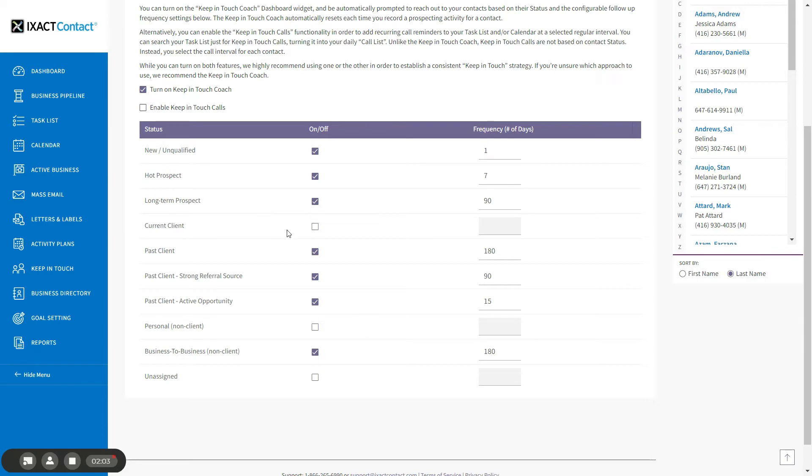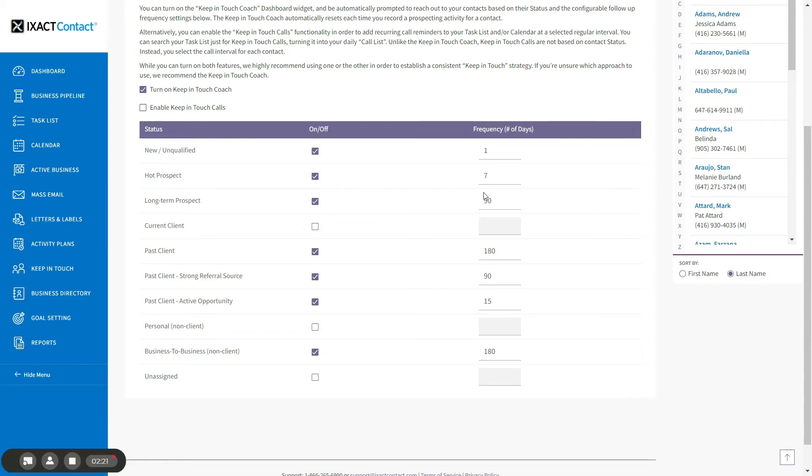For example, since you are likely in regular contact with your current clients as you transact business with them, you likely do not want to conduct prospecting activities with them until they become a past client. The system comes preloaded with settings that we think represent a reasonable Keep in Touch strategy, but you can override these settings to reflect your own strategy if you wish.